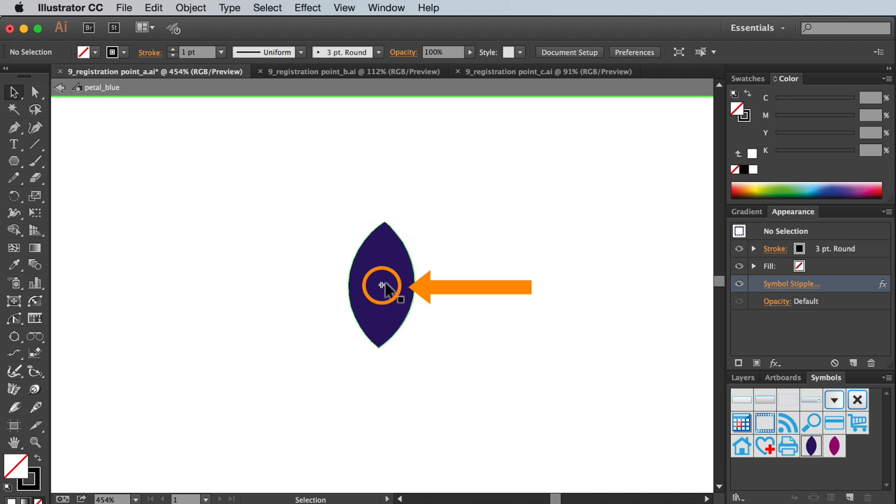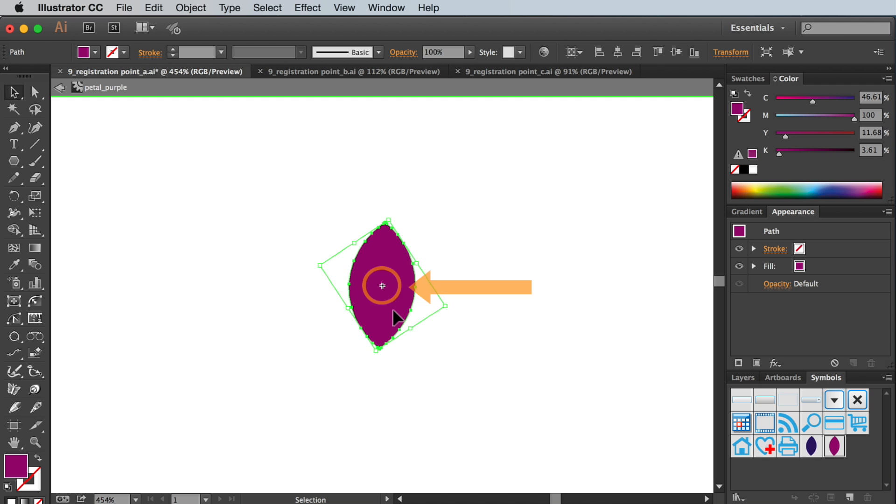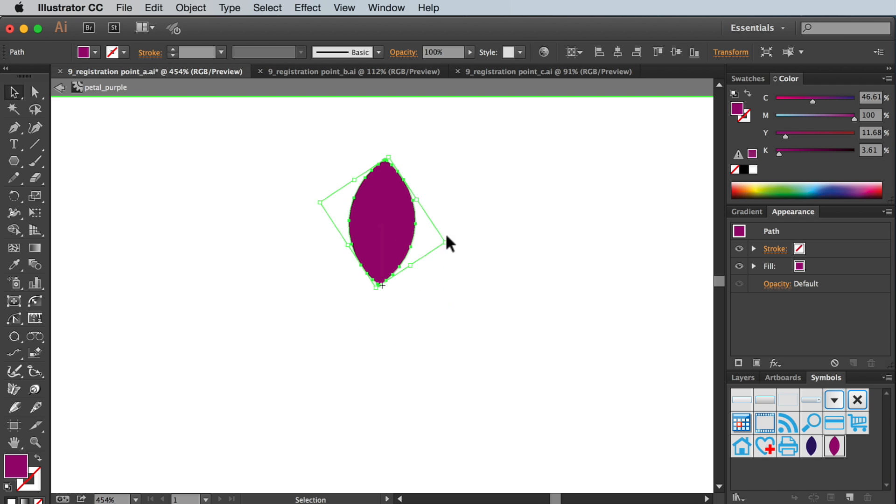Let's leave that as it is and look at a duplicate symbol I've just made. Exactly the same but with a purple fill instead. So in order to understand this let's move the symbol to position the registration point at the end of the petal.